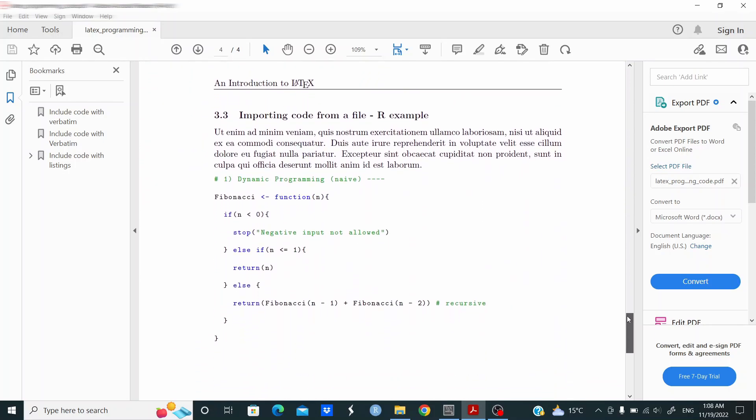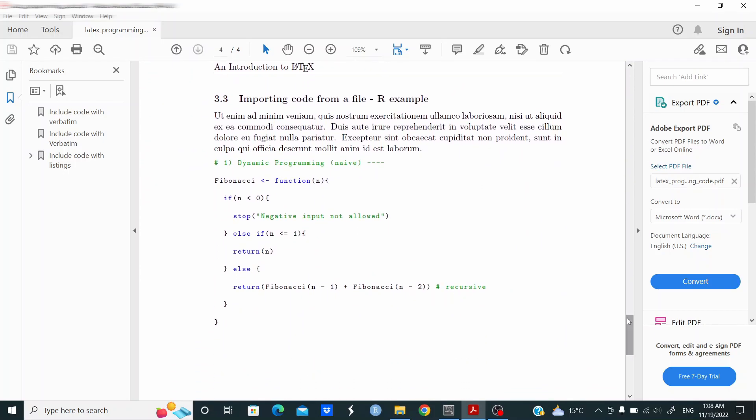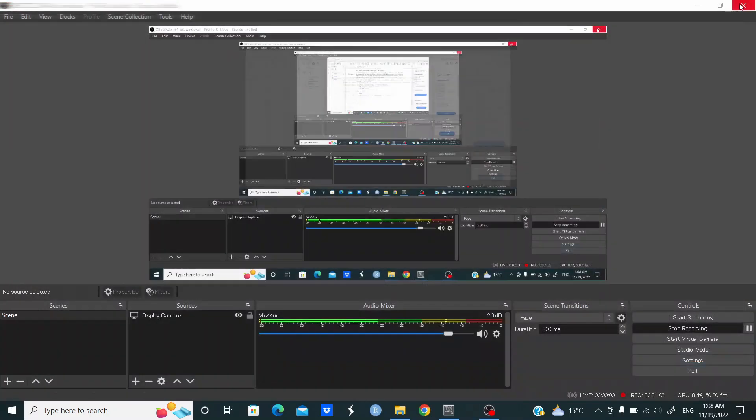Finally, another example with R, but in this case we're going to import the code directly from the R script file. So let's do this.